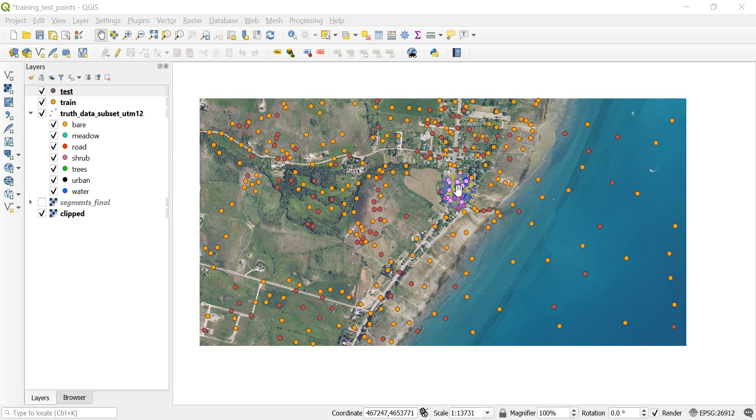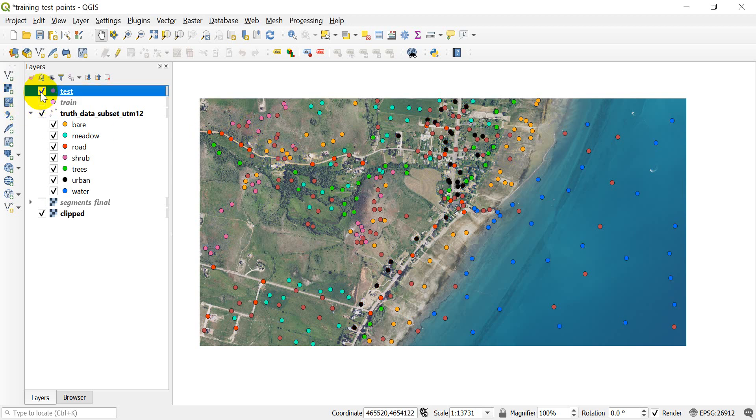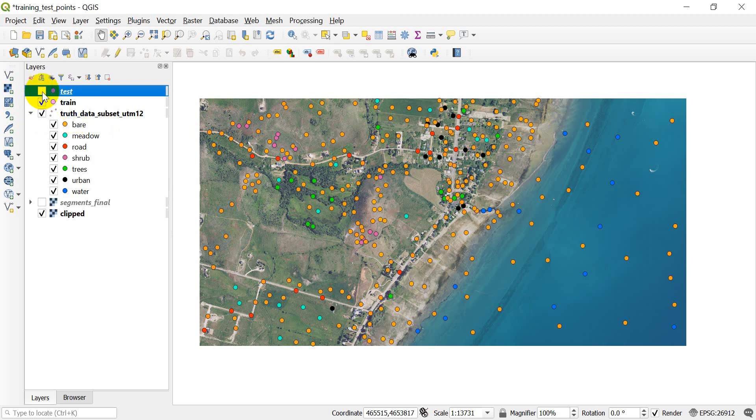Welcome back to the geographic object-based image analysis in Python tutorial series. So real quick recap of where we are. We have now taken our truth data set for our NAEP image and we have split it up into a training data set and a test data set. And that's what we did in our last video.